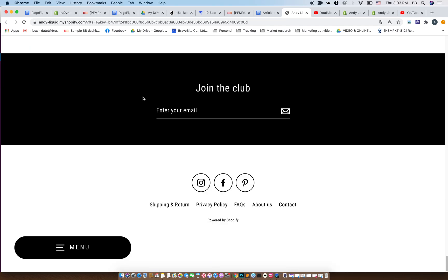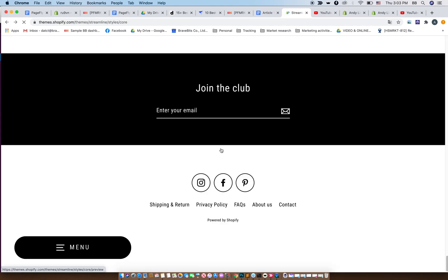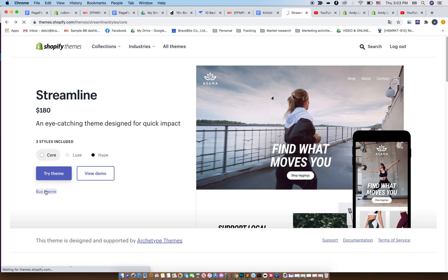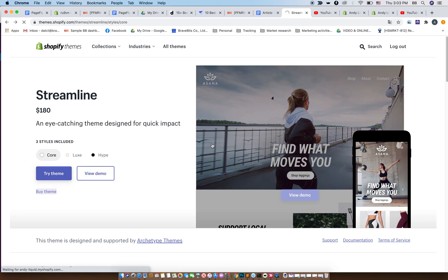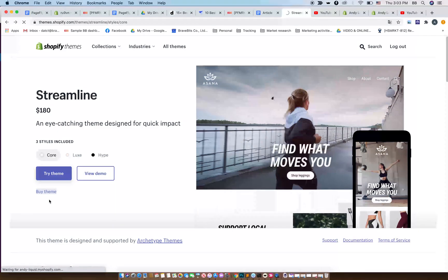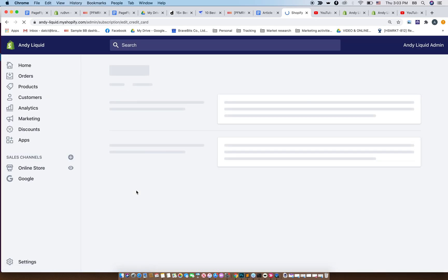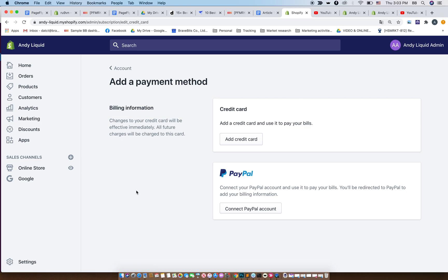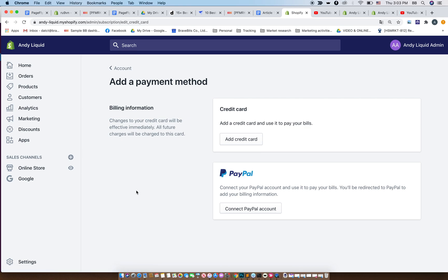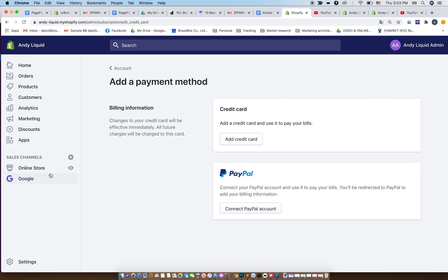To install this Shopify theme, just click on buy theme and then click on buy theme. Then you enter your payment info and then you're ready to go. Just add a credit card or connect to PayPal and then it will be automatically installed into your online store, just like the free theme.